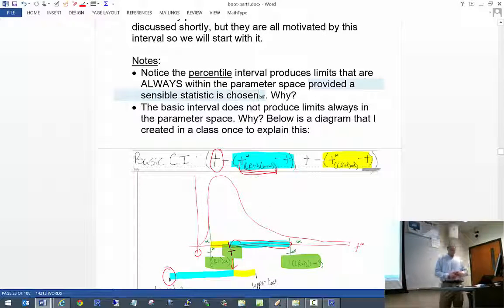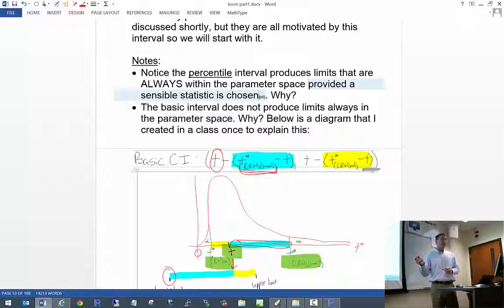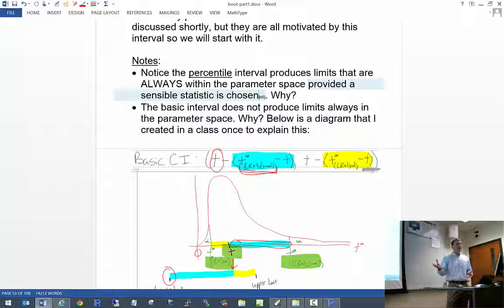Does the studentized interval always produce limits within the parameter space? No, you're not guaranteed that. It comes down to how it's formed: you're taking T minus a Z-star quantile times a standard deviation. Think of other intervals of that form, such as a confidence interval for a probability of success — the Wald interval can go outside the parameter space. Same issue can arise here.